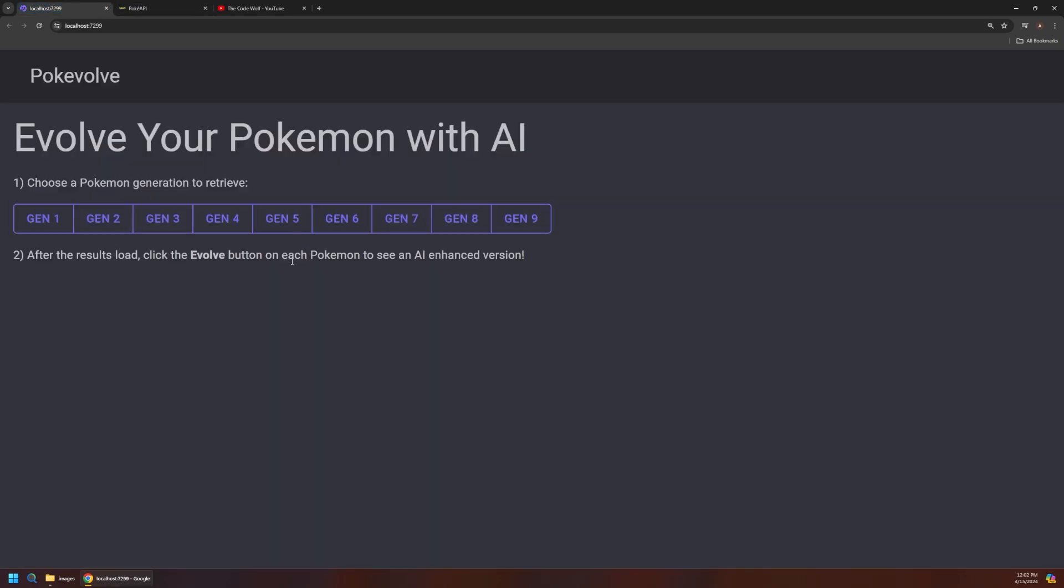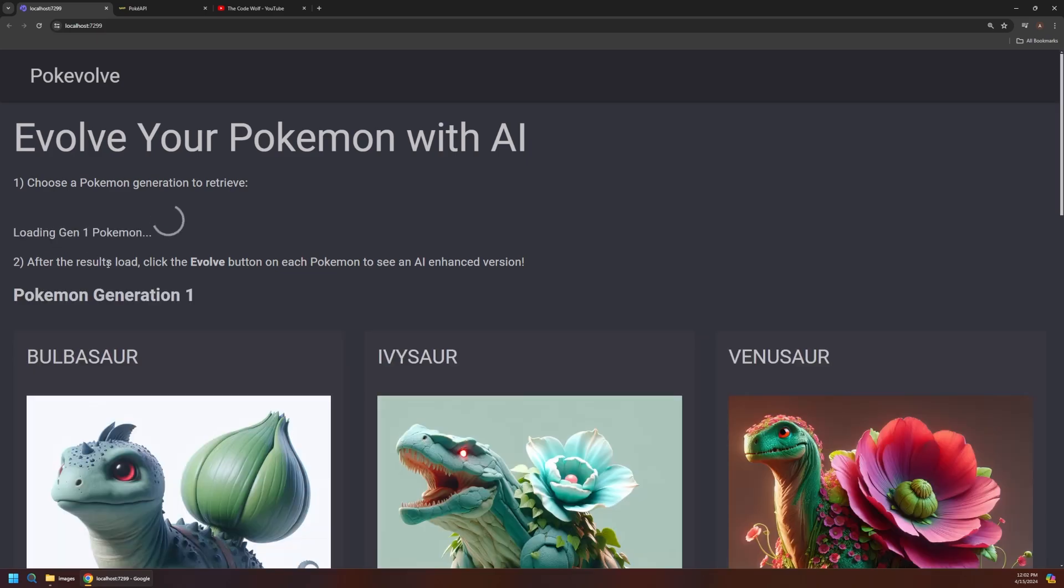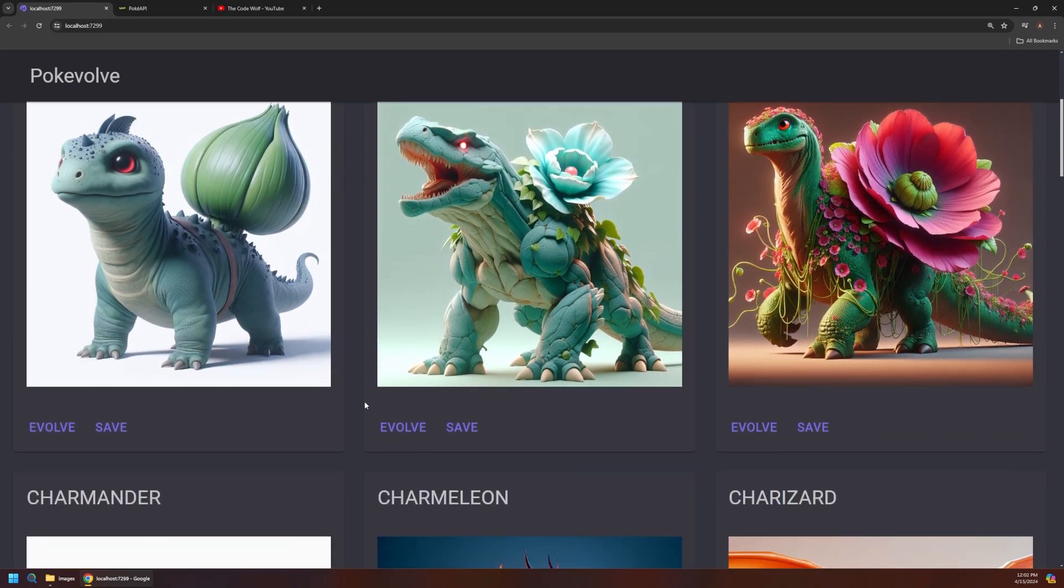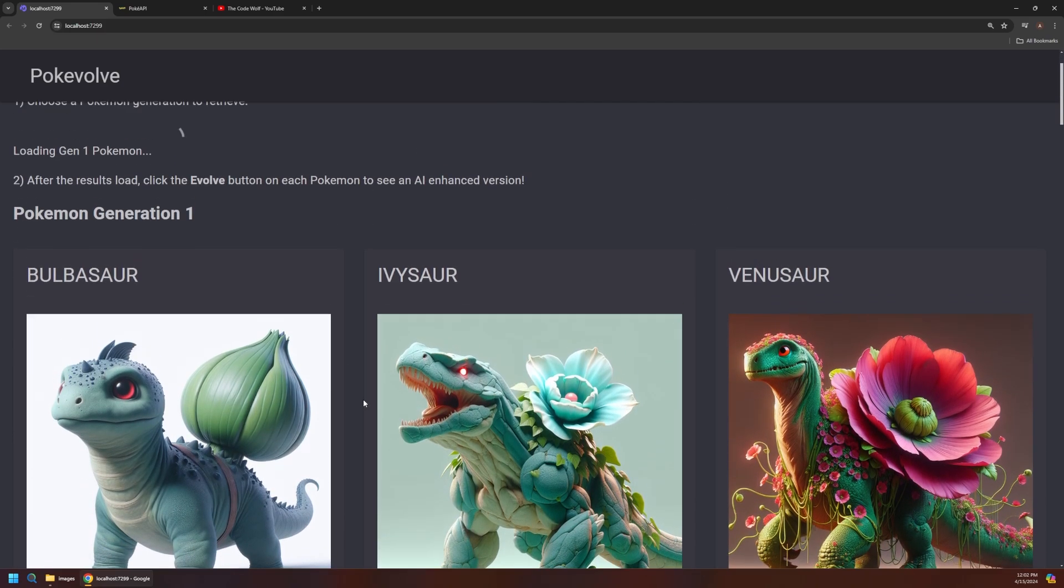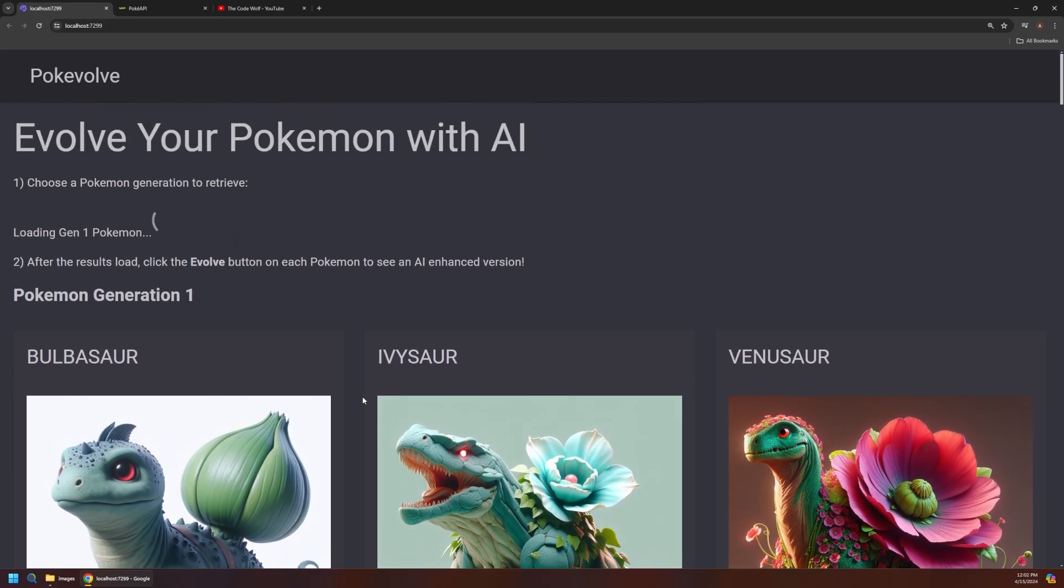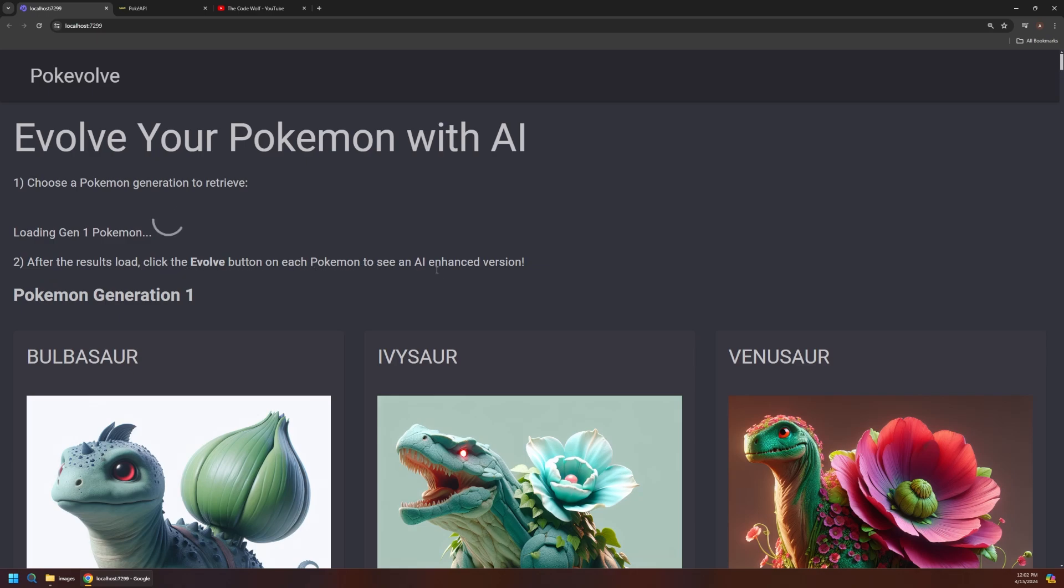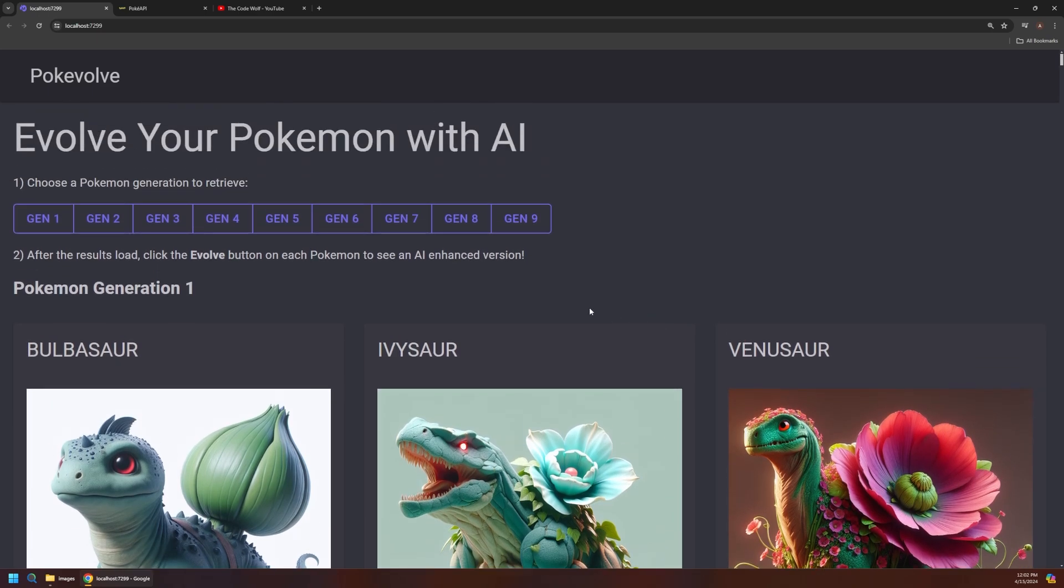But this allows us to pull in any generation of Pokemon like I was saying. So I'll click on generation one and you can see immediately Pokemon are starting to pop in but I want to talk about this a little bit more before we get into that. So you can see for step number two it says after the results load click the evolve button on each Pokemon to see an AI enhanced version and it's still loading in some more Pokemon as we scroll through here. I think there's 151 Pokemon in generation one or something like that.